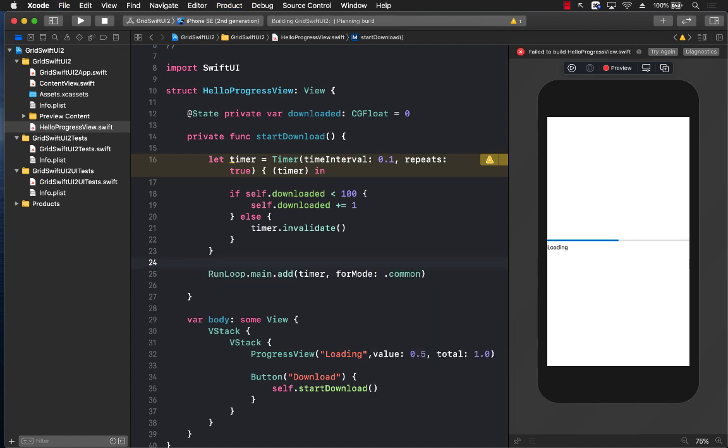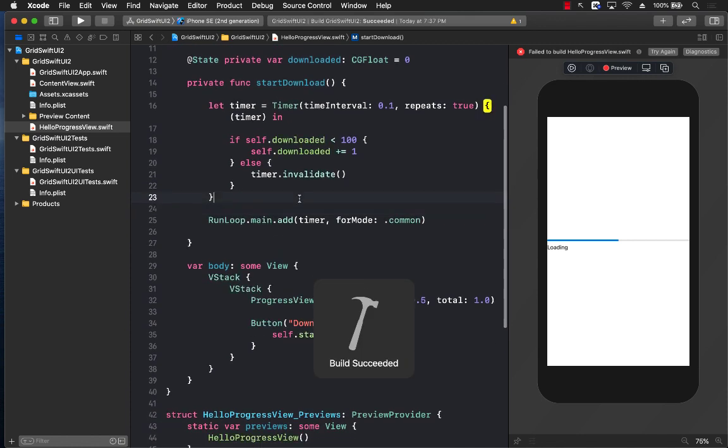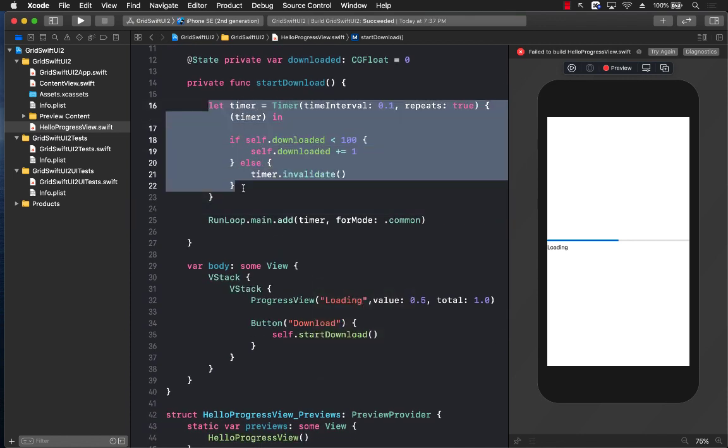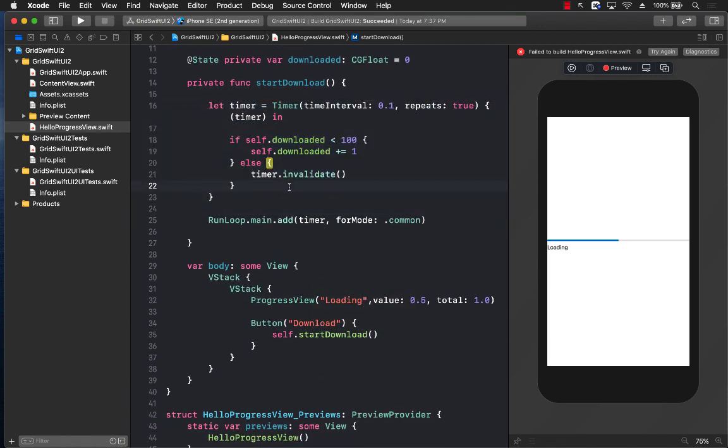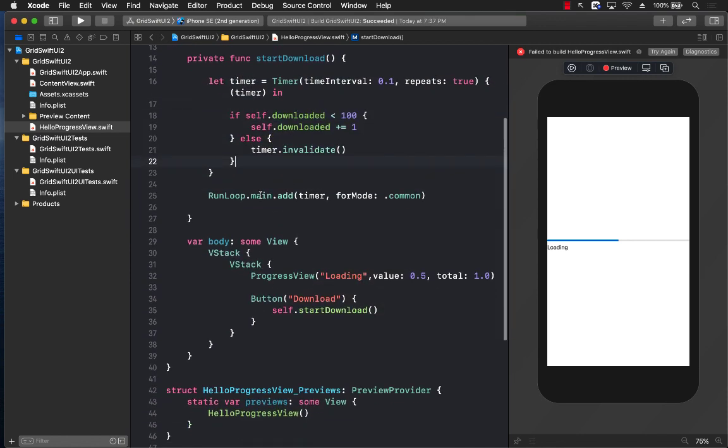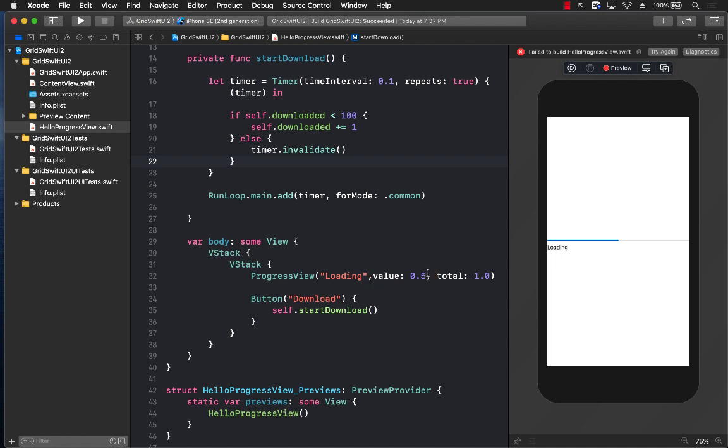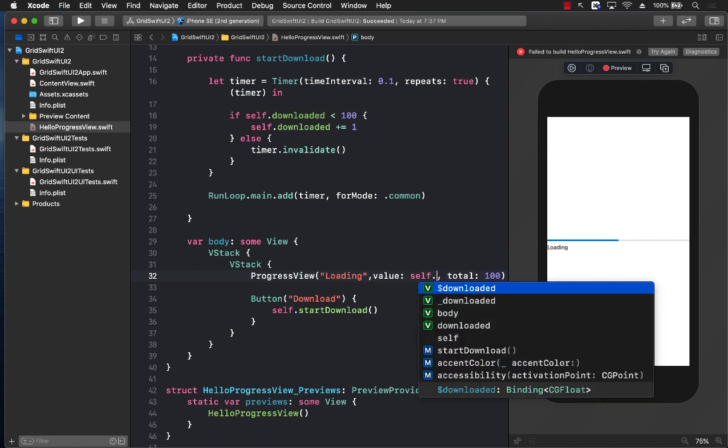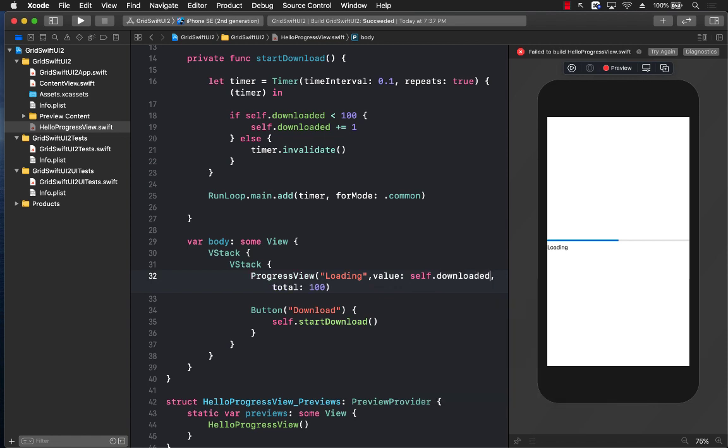So we are trying to run the timer on the main thread. Now you can also do this by scheduling a timer if you want to—that's also perfectly fine. The final thing that we need to change over here is the actual value, because right now it's all hard coded, and also the total value. I'm just going to say 100, and I'm going to update this value to be self.downloaded so that our value can be updated.